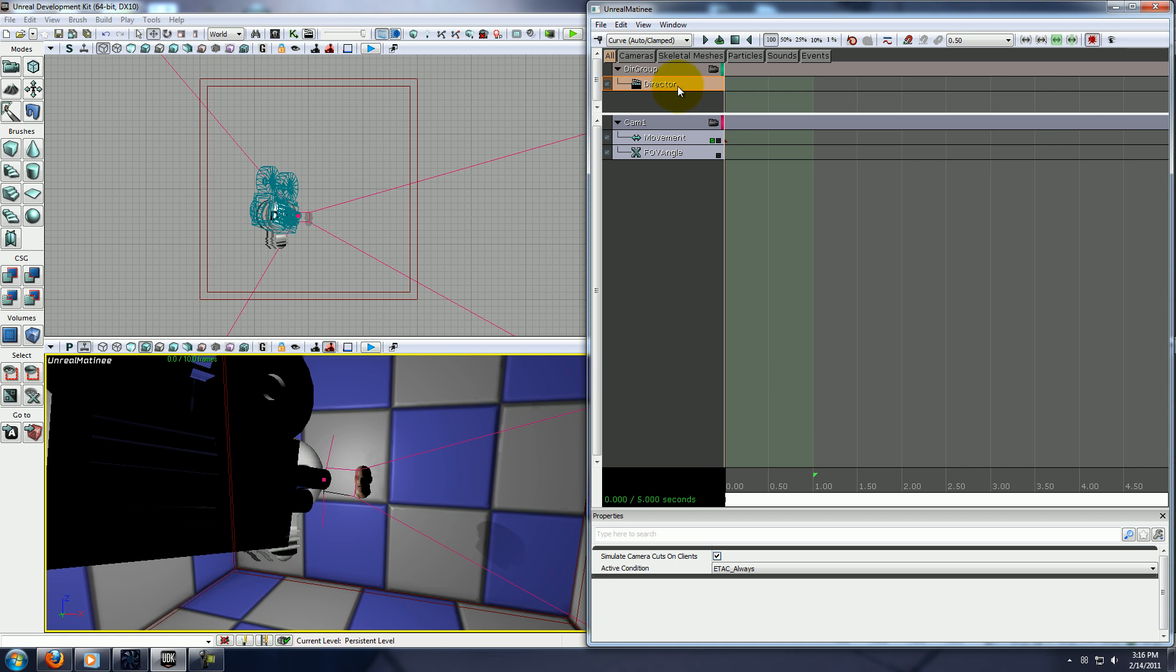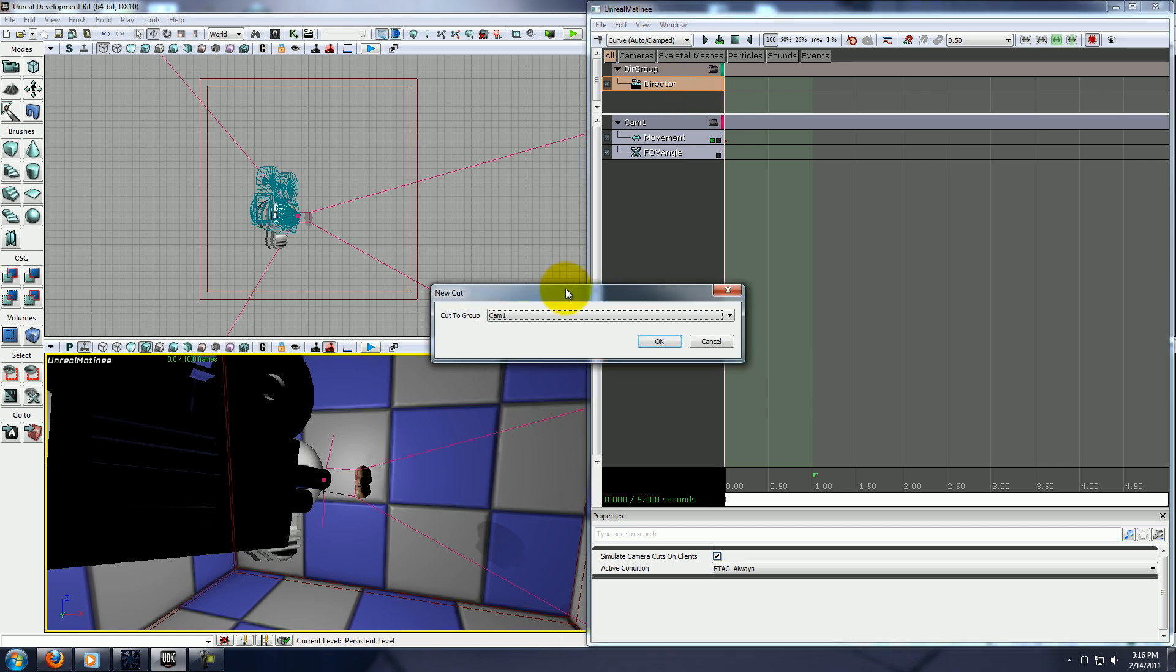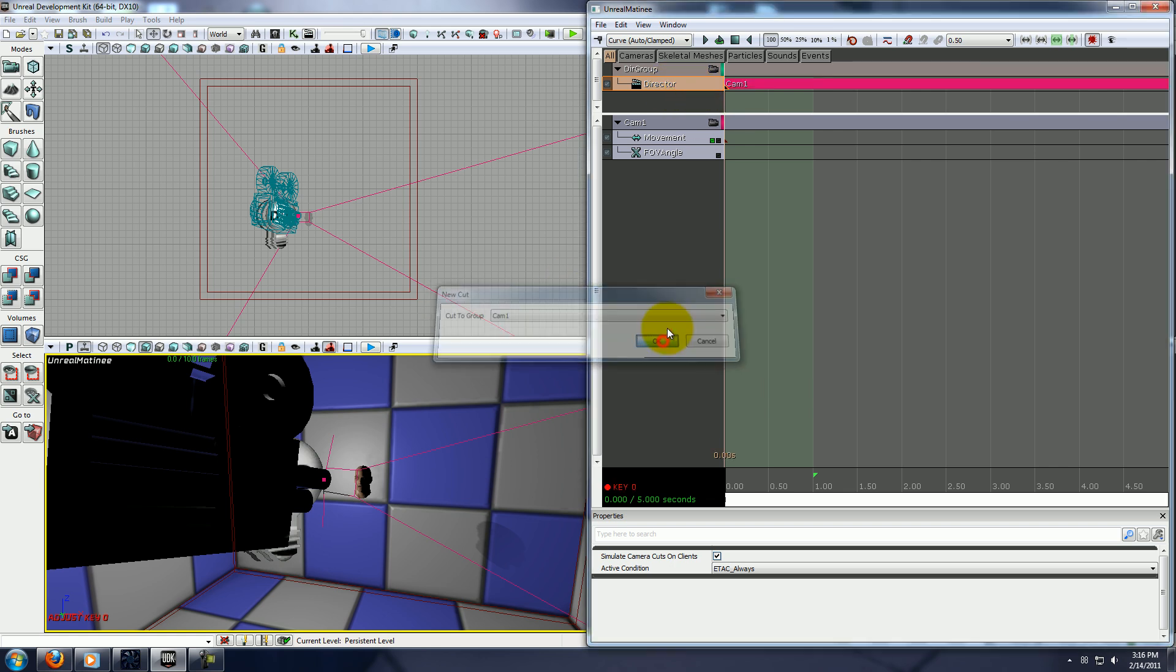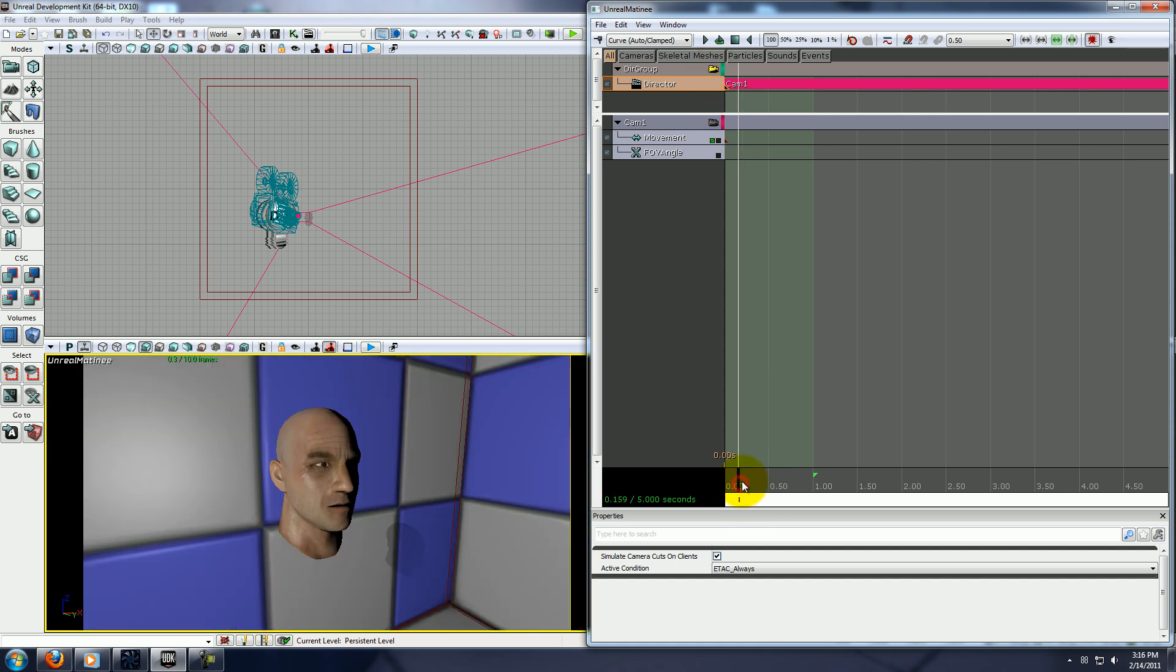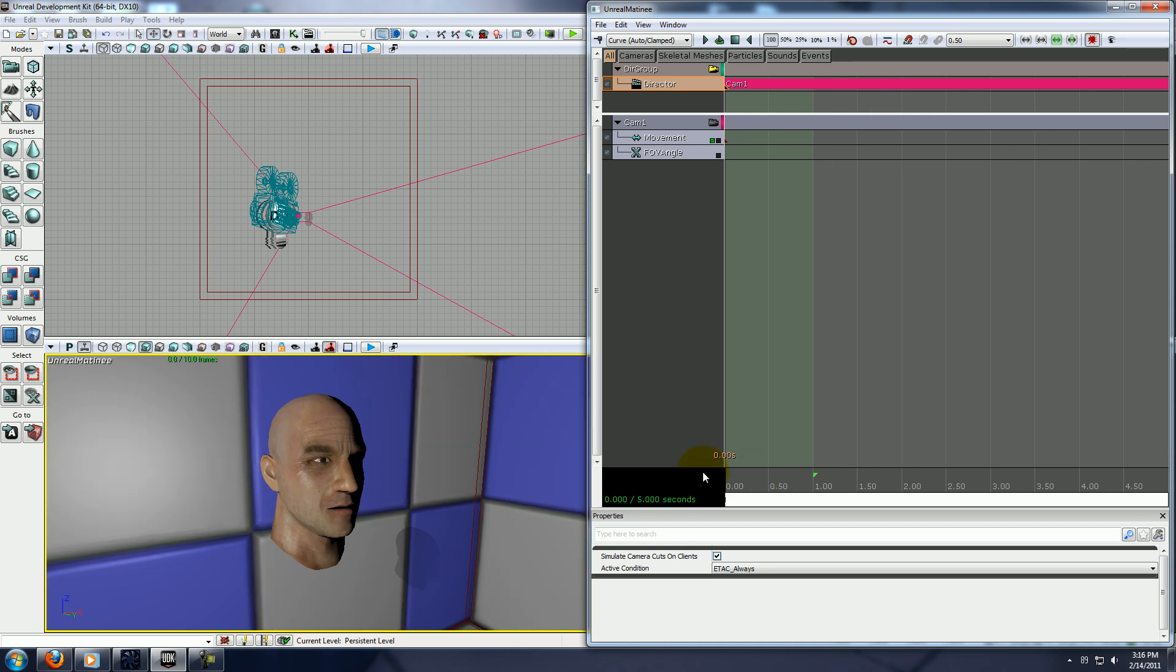This will allow you to set your view through your camera. So, with your director track selected, hit enter, and make sure camera 1 is selected, and click OK. Then click on this little camera button here, and then you can see now you're looking through the camera.